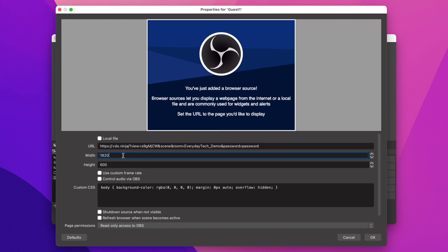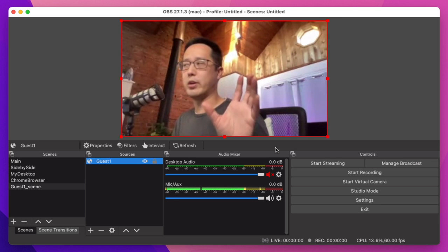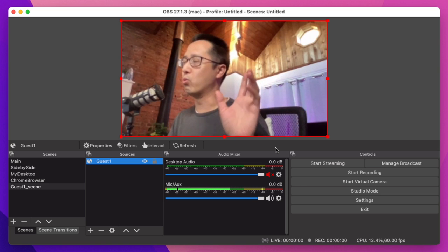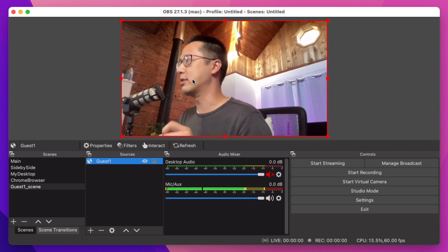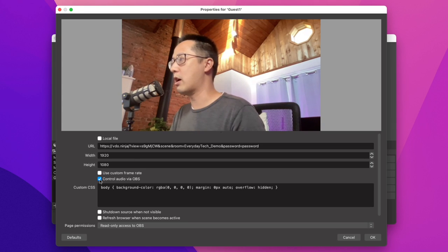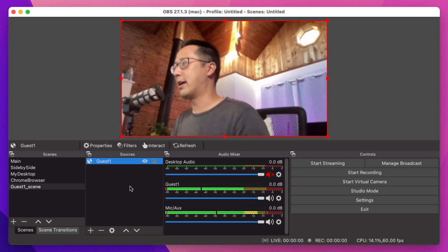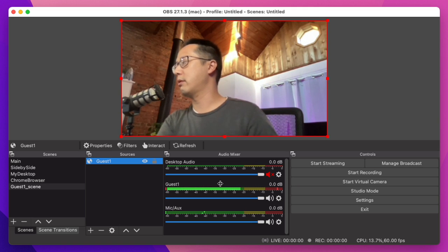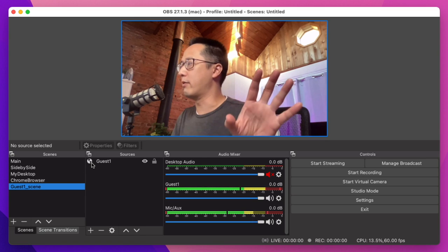We're going to call the browser source 'Guest One' and copy and paste the solo link from VideoNinja. We'll set this as 1920 by 1080 and click OK. Eventually what should show up is the video from my laptop, which is the one that joined the VideoNinja room. Now, one thing I forgot to check was the audio. So let's go back into properties and check 'control audio via OBS.' After clicking OK, the browser is back and now we're getting audio levels for our guest. Snapping my fingers, it's picking up directly from my laptop's audio source.